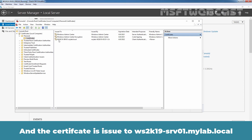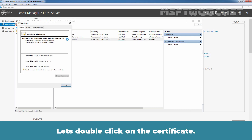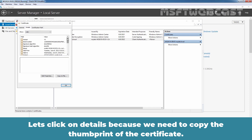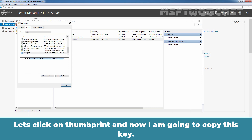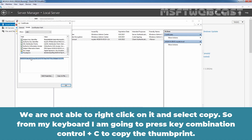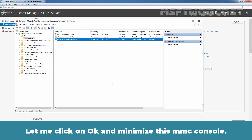The certificate is issued to WS2K19-SRV01.mylab.local. Let's double-click on the certificate and click on Details because we need to copy the thumbprint. Let's click on Thumbprint. I am not able to right-click and select copy, so from my keyboard I am going to press Ctrl+C to copy the thumbprint. Let me click OK and minimize this MMC console.